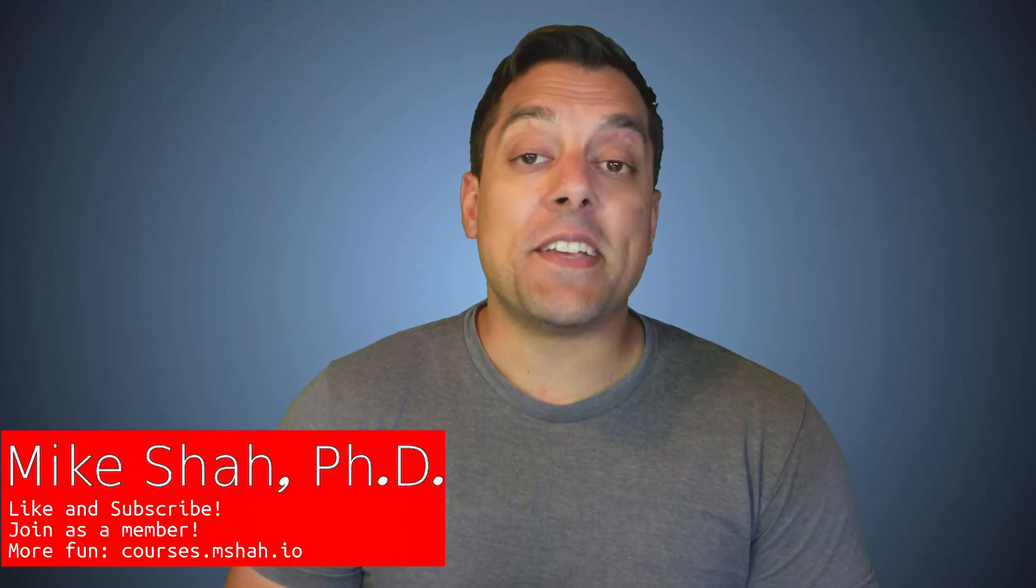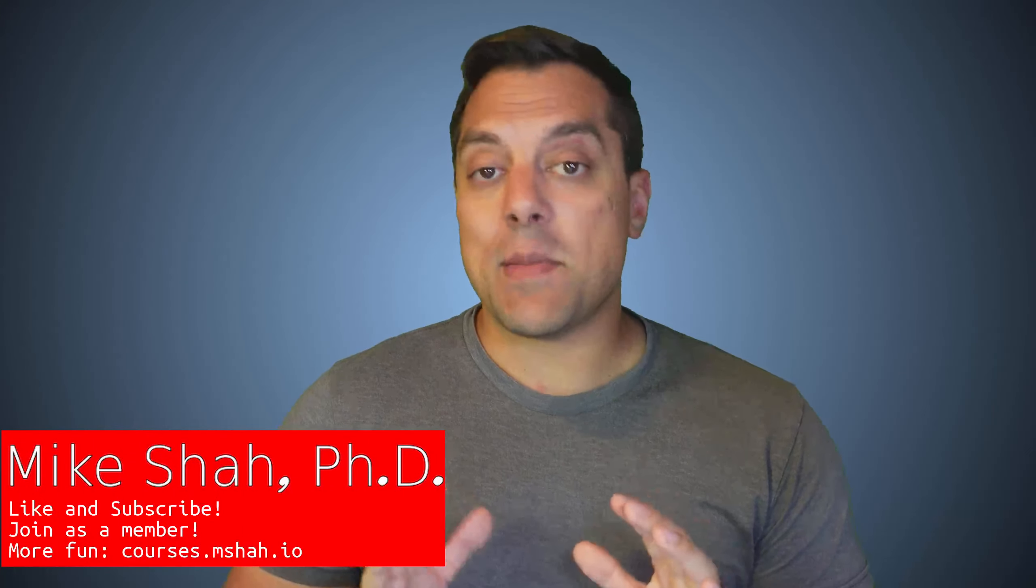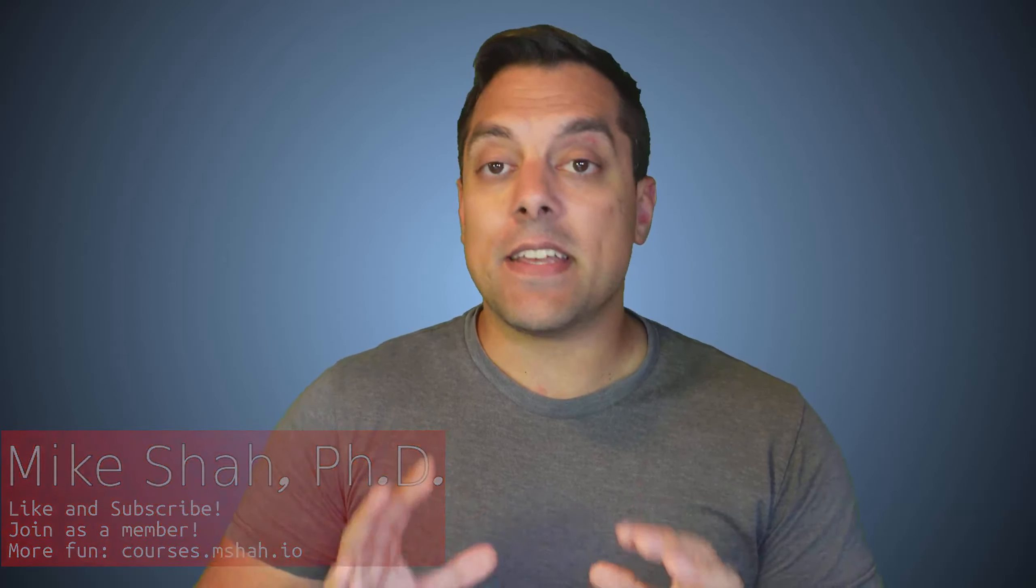Hey, what's going on, folks? It's Mike here, and welcome to the next lesson in our Modern C++ series. In this lesson, we're going to be talking about a keyword known as auto.